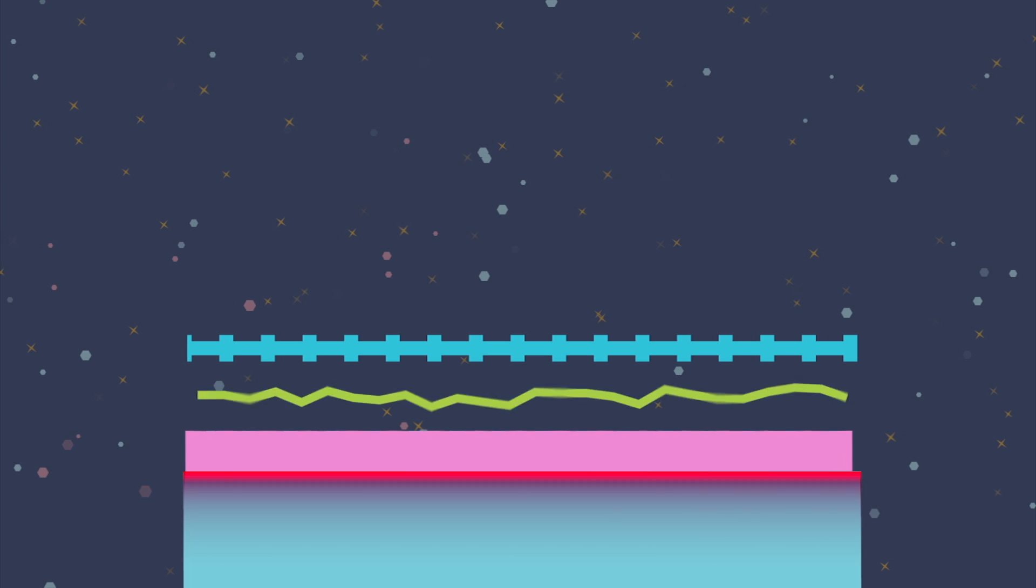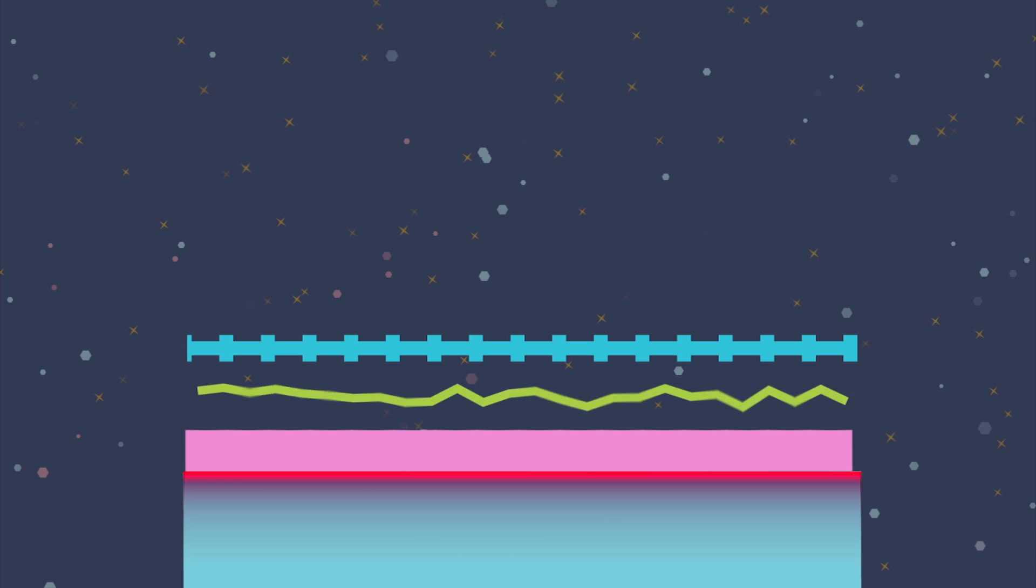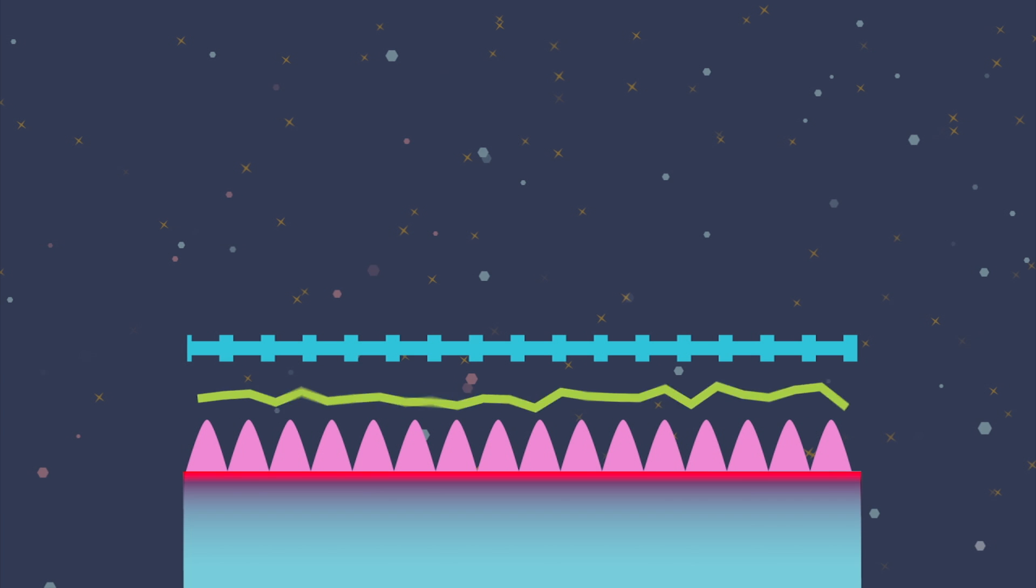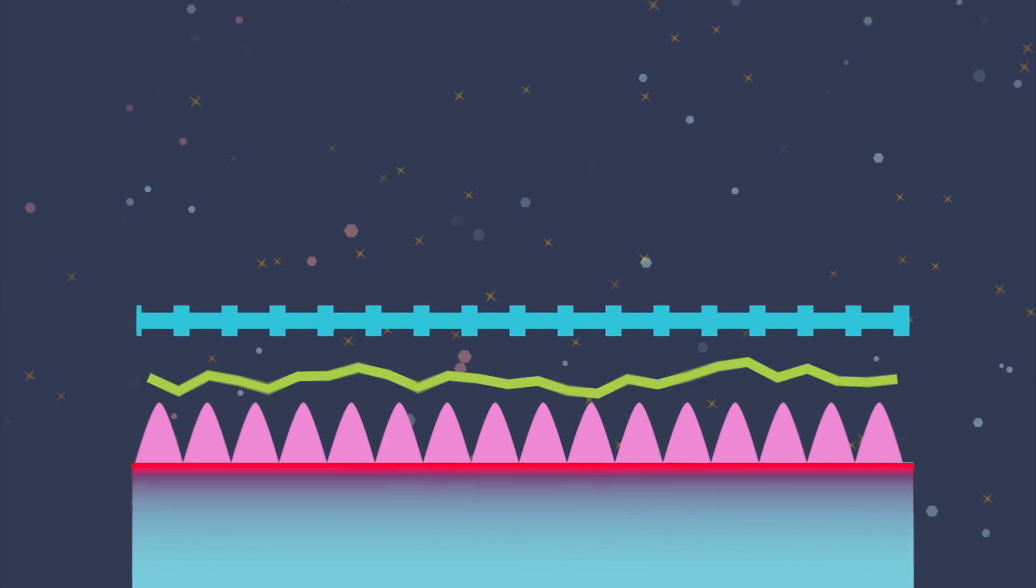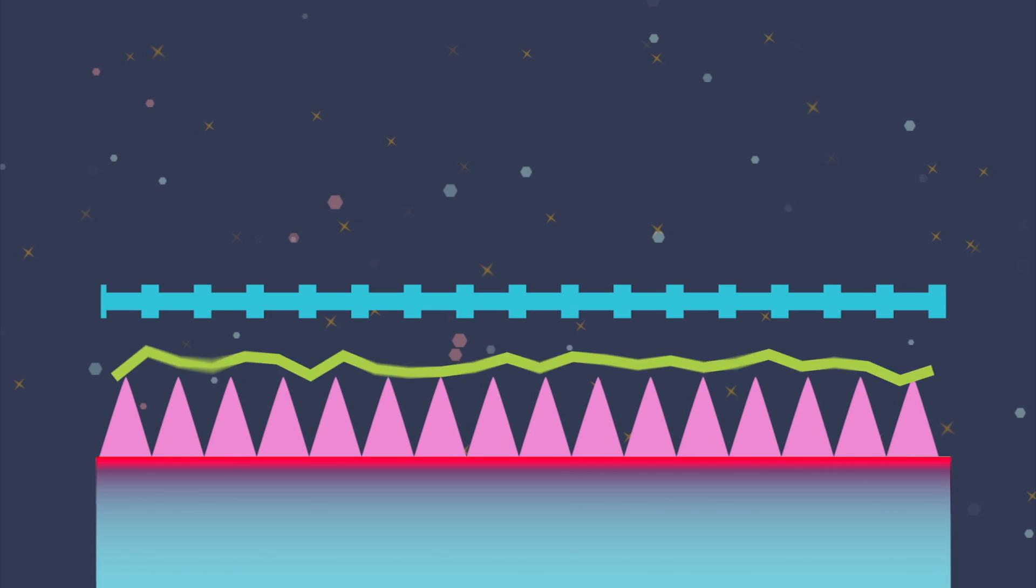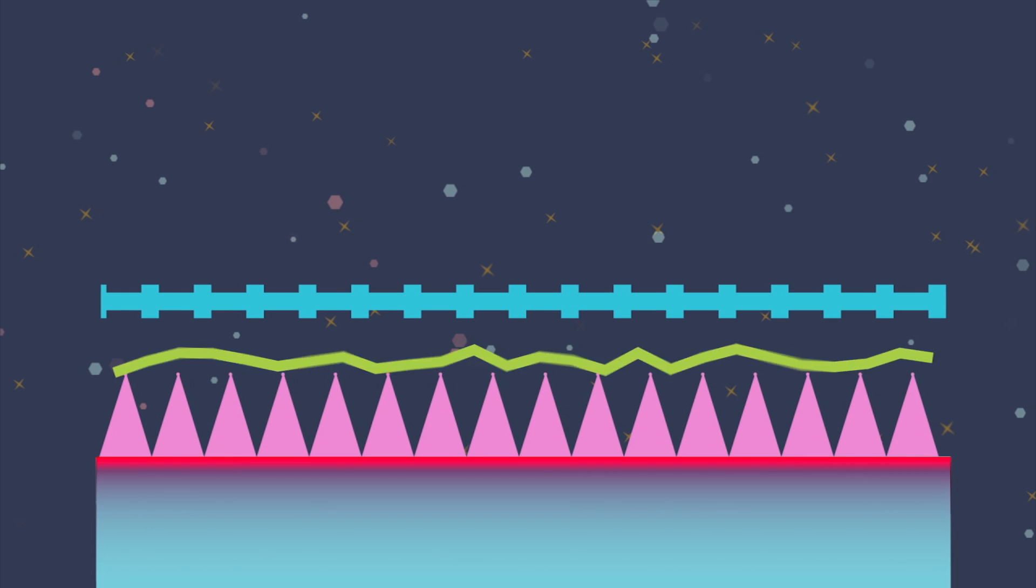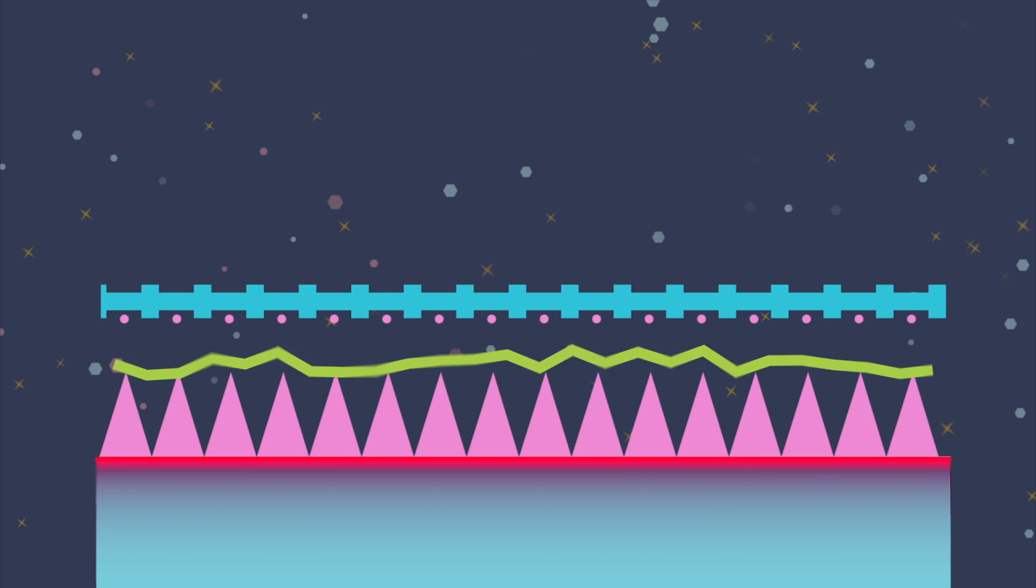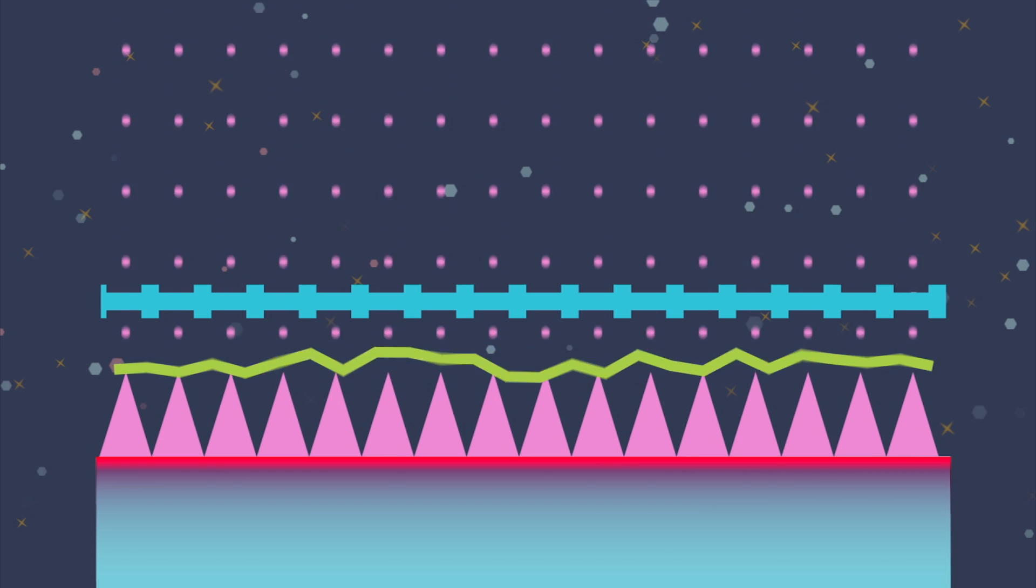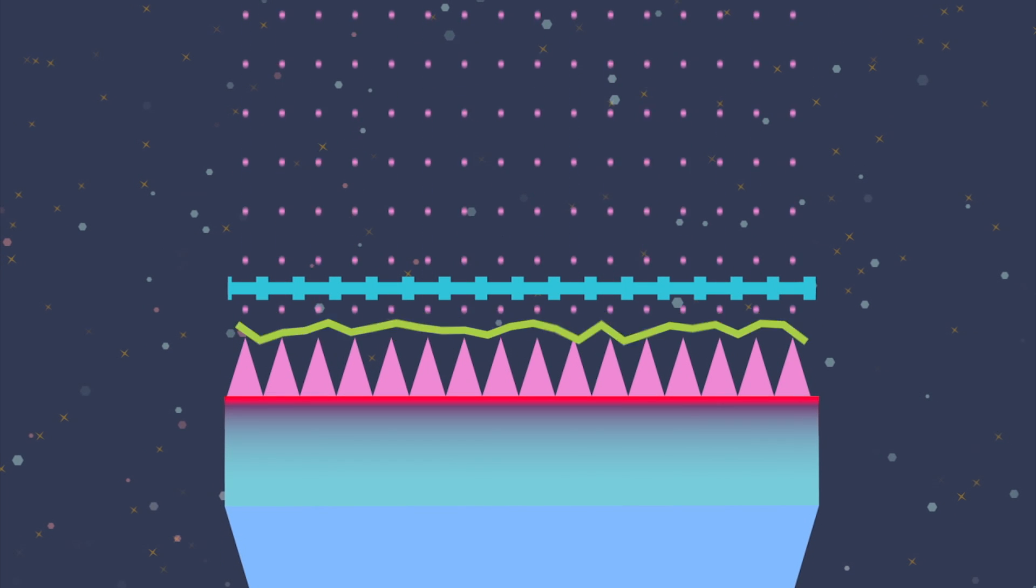The electric field tugs the molten metal upwards, while surface tension pulls it back, causing the indium to deform into a cone. The small radius of the tips of the needles makes it possible for the electric field to overcome the surface tension. And when that happens, positively charged ions shoot off at speeds of tens of kilometers per second.